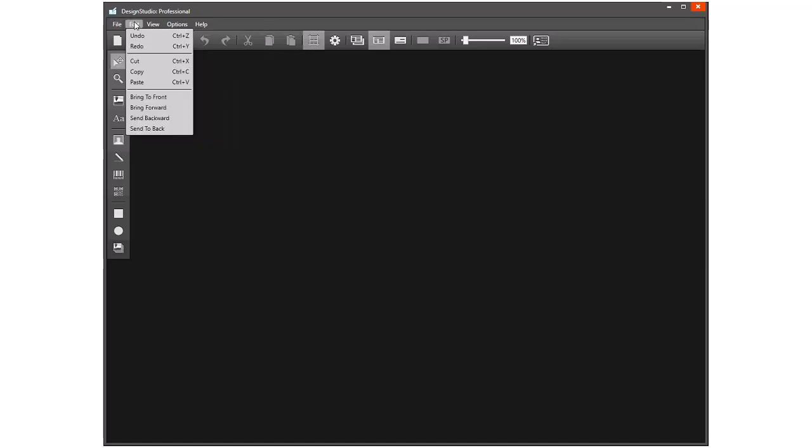Under Edit, we have the undo, the redo, cut, copy, and paste, and then here bring an element directly to the front or to the back of the card, or send that element backwards or forwards one level. Under View, we can see the card design and the card properties, and they will become more apparent when we actually start loading or creating card designs.